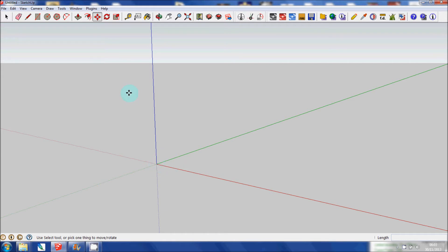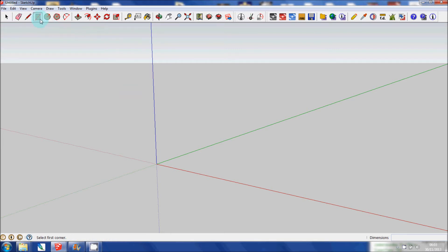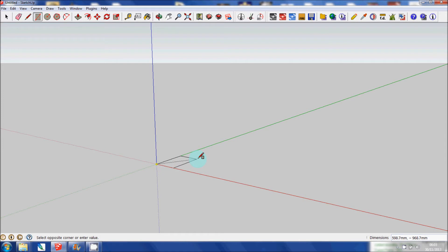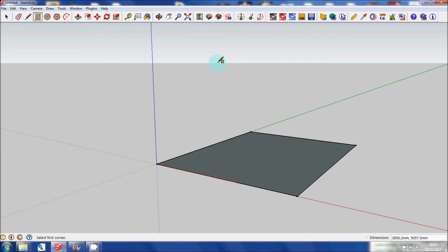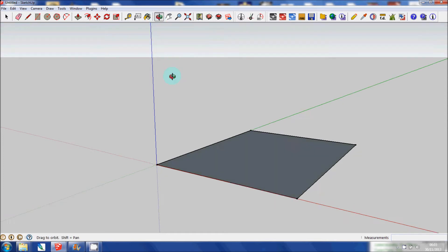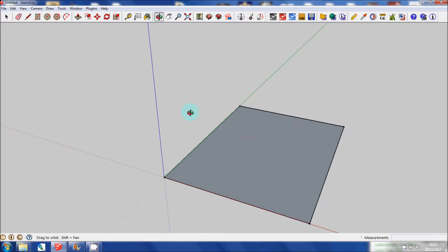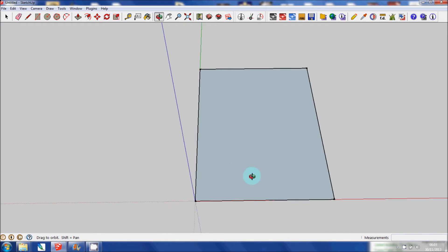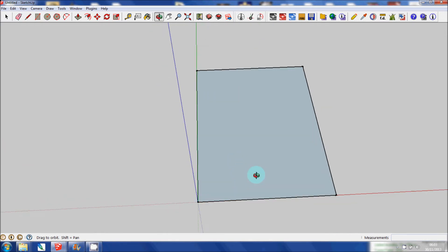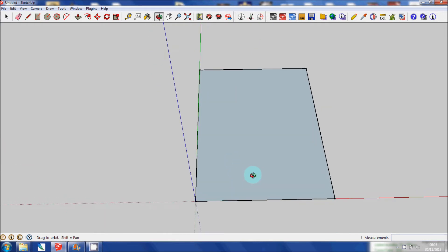So what I'm going to do is draw a rectangle and the easiest way to do that is by using the rectangle tool. So starting at the origin, I'm just going to pull that out and then click, and if I hit the orbiting tool and pull it around then you can get a better view of that rectangle.